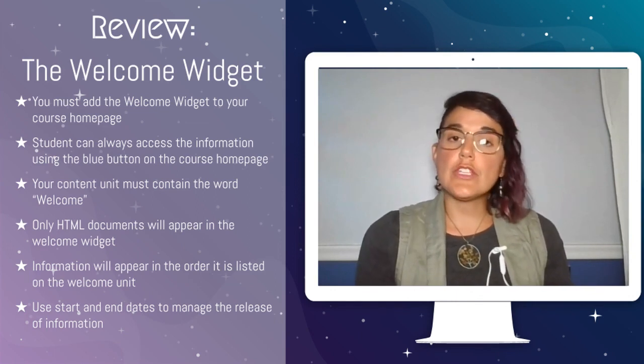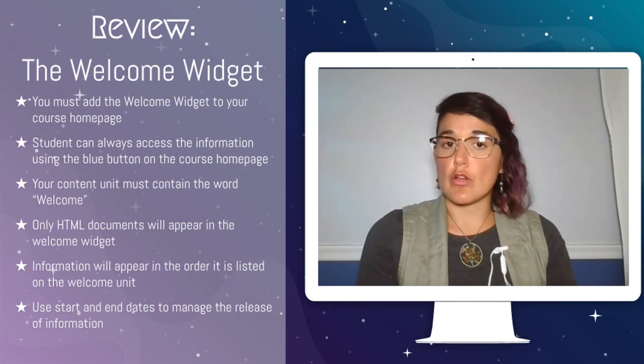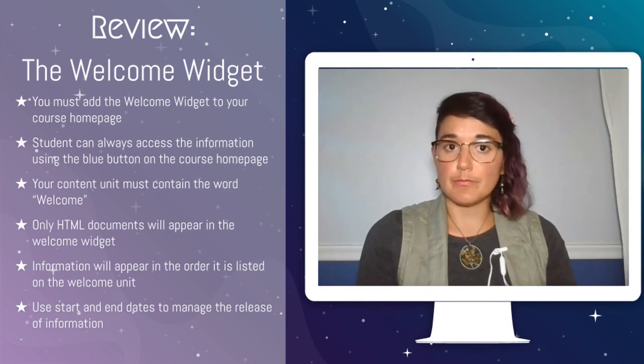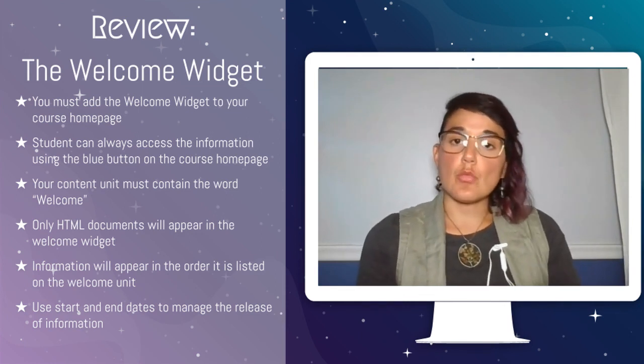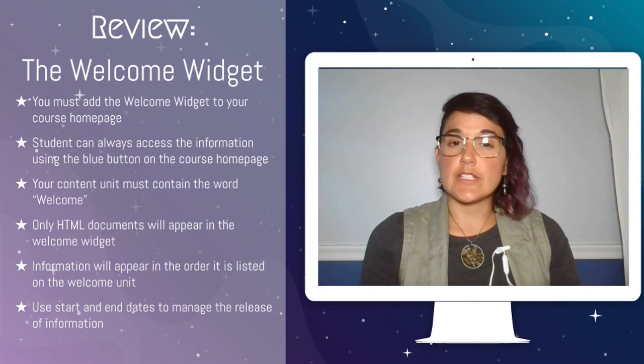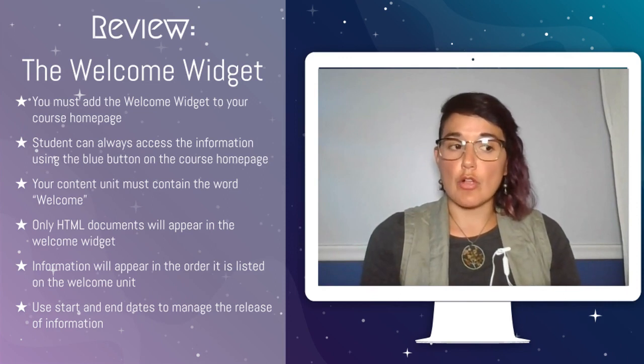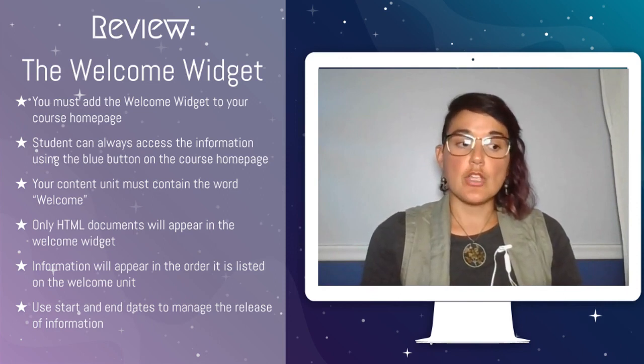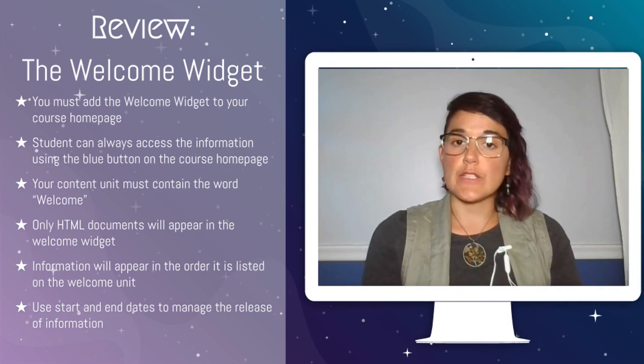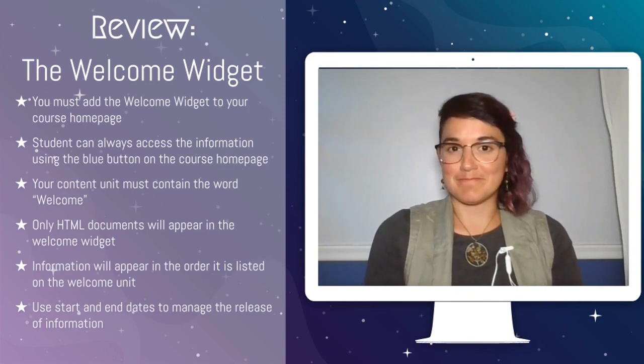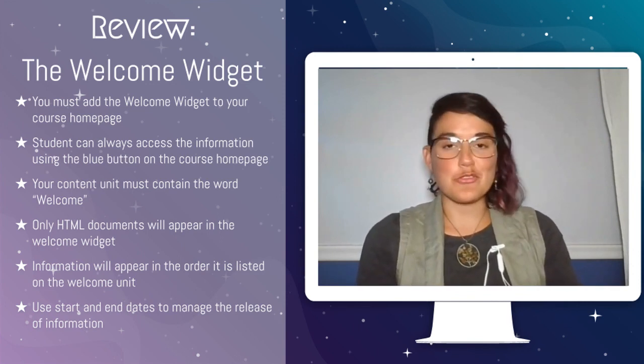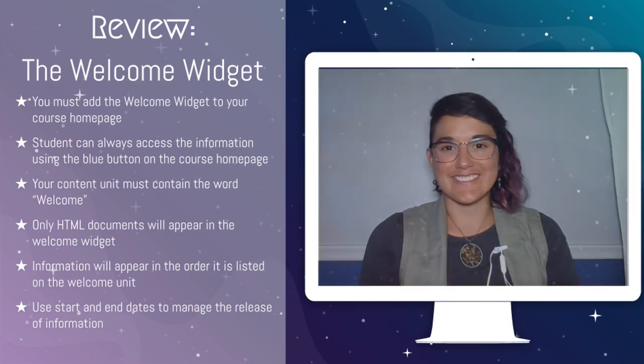You can only use HTML documents for the welcome widget. All information will appear in the order in which it is listed under the welcome unit. You can use start and end dates in order to control the release of information throughout the year. I hope you enjoyed learning about the welcome widget.